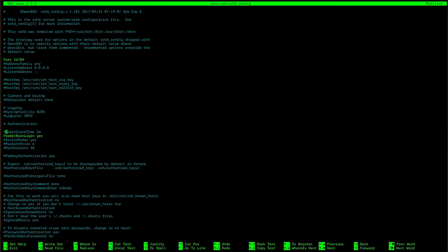Now that you have disabled SSH port access, we can segue into disabling root access. In the same config as where we edited our SSH login information, you can scroll and search for a section called authentication. Under it, you will see a set of values that we will be working with. Follow along as I go about changing them. It's important to make sure that you change the permit root login to no, as this will make sure that the root login is disabled.